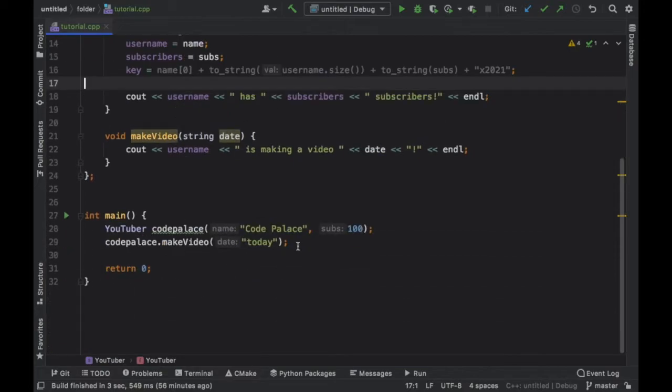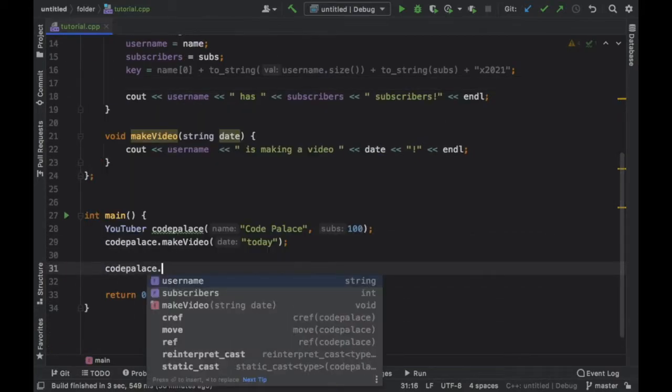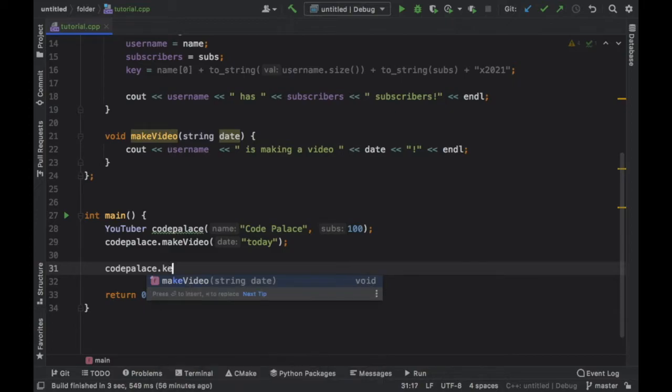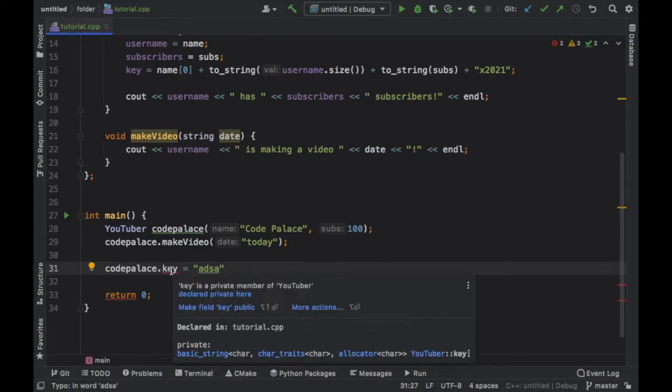So now as you can see we have the key declared as private, which means if we go to CodePalace and we type in CodePalace, it's not going to show us the key. And if we try to use the key and say it's this and we go back here...